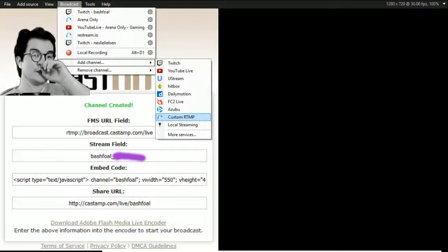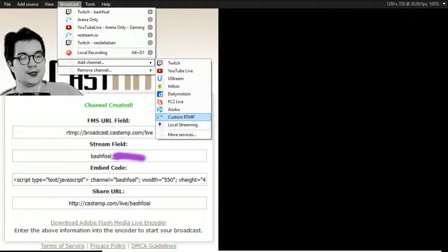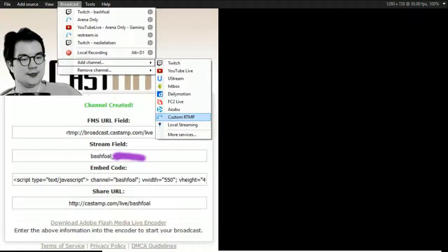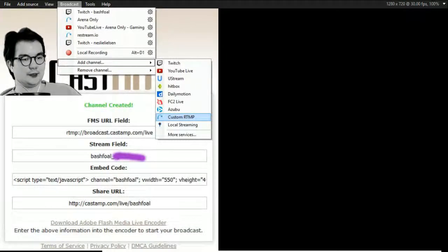To enter it, you go to broadcast, add channel, custom RTMP. This is how you cast to any website that doesn't have a preset listed above.